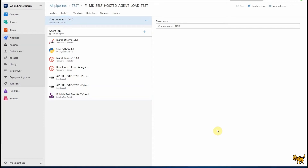Hello everyone. Today we're going to discuss a couple of additional things related to the previous video about Azure and JMeter with release pipelines. A couple of things need to be considered if you decide to use a self-hosted agent. The previous video was related to Microsoft Azure hosted agent, meaning the actual machine is located in Microsoft cloud, and those servers already have necessary components like Python set up.